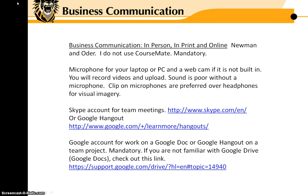You will need a microphone for your laptop, tower, or PC, and a webcam if it's not built in. You may be pushed out of your comfort zone a bit, but you will record videos and upload them to the internet. If you spend time to plan and execute, we have to hear the recording, so the sound is poor without a microphone.